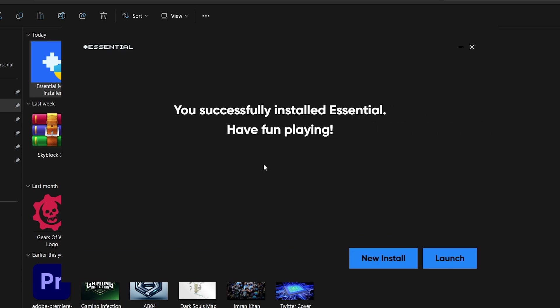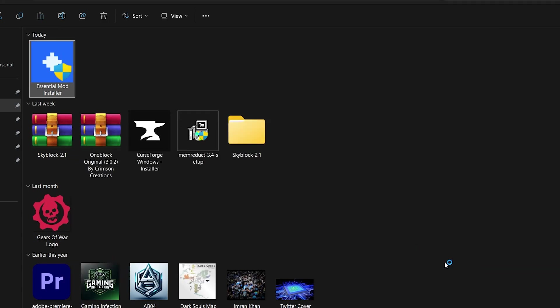Once the installation is complete, you'll have the option to either install more mods or launch Minecraft with the Essential mod enabled. Click Launch to start up Minecraft.